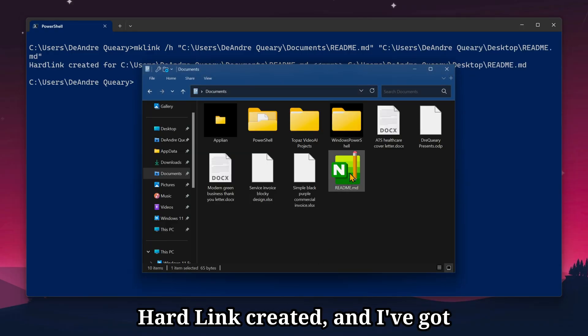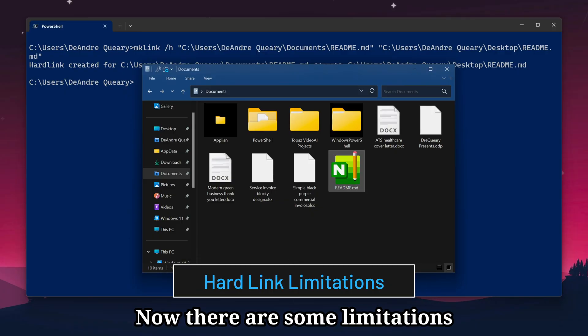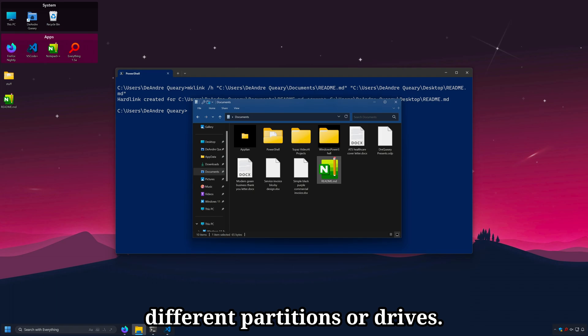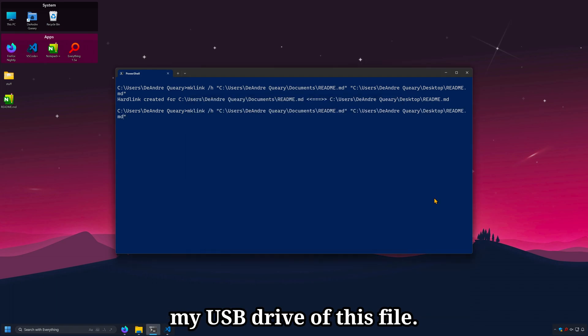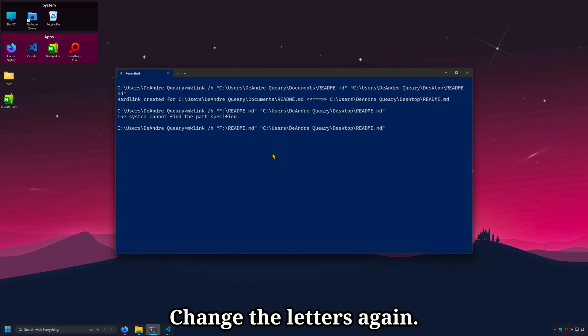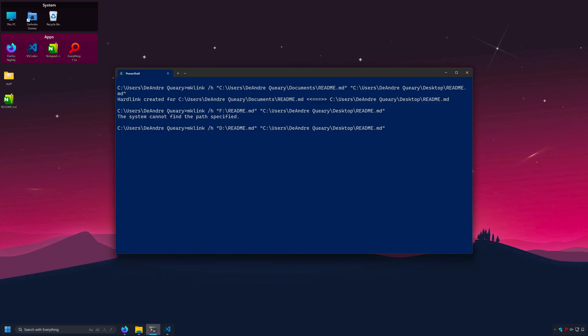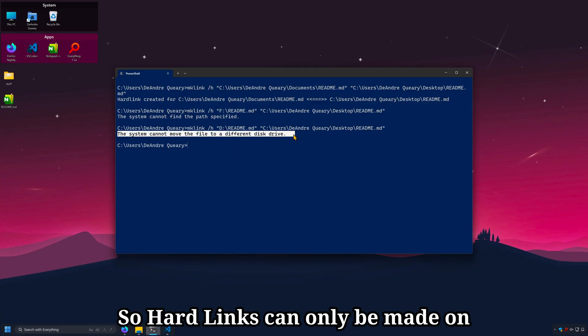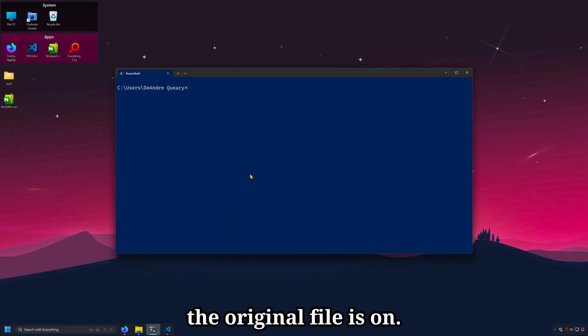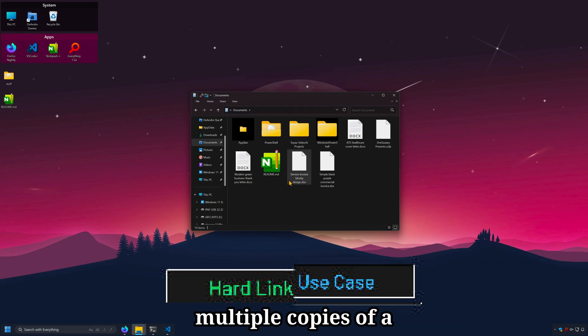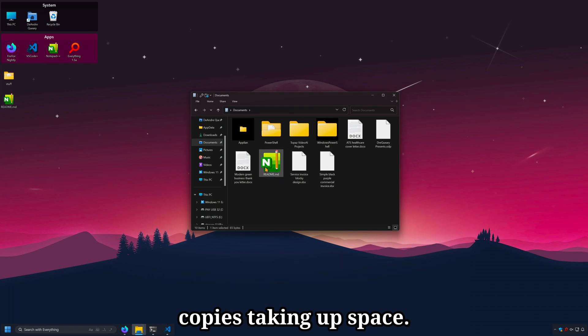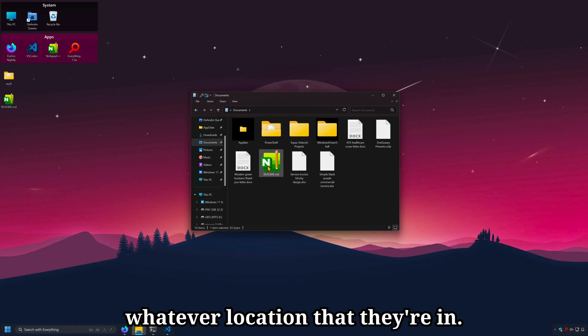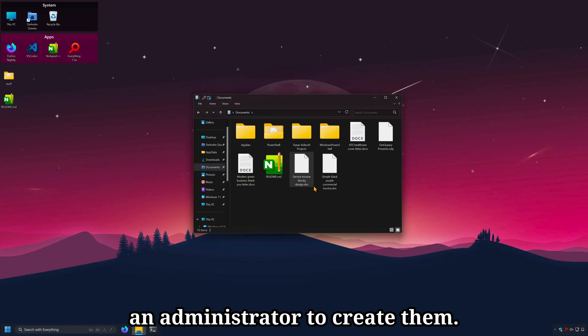Now there are some limitations with hardlinks in that they can't be copied across different partitions or drives. If I try to make a hardlink on my USB drive of this file, we get an error that says system cannot move file to a different disk. So hardlinks can only be made on the same drive that the original file is on. One use case example for using hardlinks is simply to just have multiple copies of a file on your hard drive without all the copies taking up space. And again, applications will treat each copy like they exist in whatever location that they're in. One thing to note about hardlinks is that you don't need to be an administrator to create them.